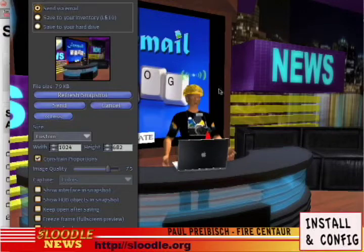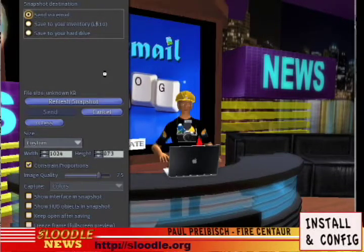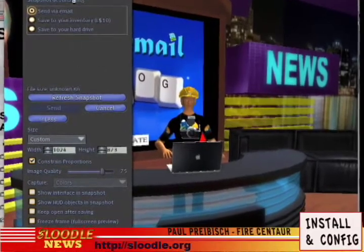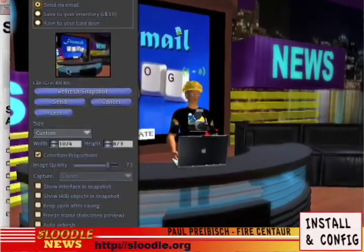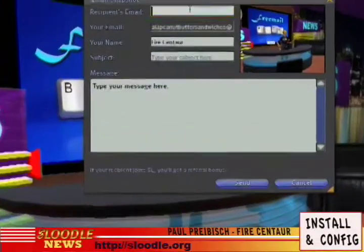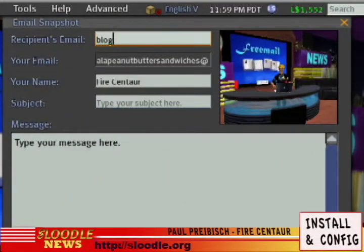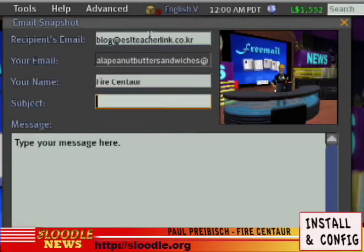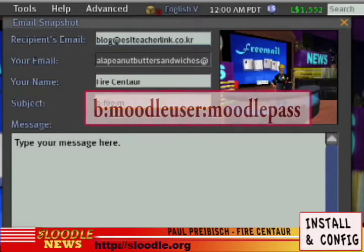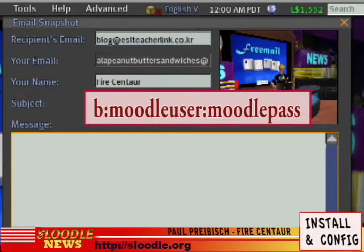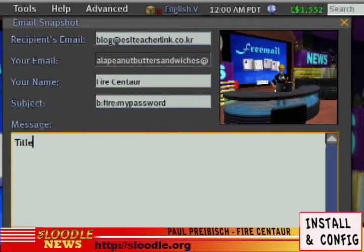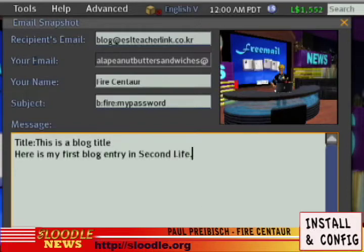Now let's test in Second Life if our blog settings work. I've just pressed Command-Shift-S and the snapshot preview has loaded up. I'm going to click on Send via Email and press the Send button. I'm going to type in the email address I entered into field 1 on my Moodle site, then type in my name. For the subject line, I'm going to type in B, my Moodle username, and my Moodle password. In the message area, I'm going to type the word 'title' and a colon, then a title for my blog. Then on the next lines I'm going to type my blog entry, and press Send.